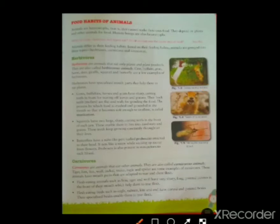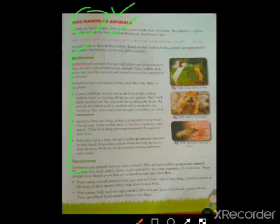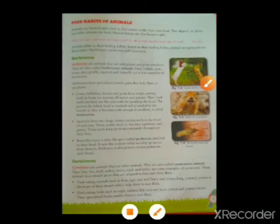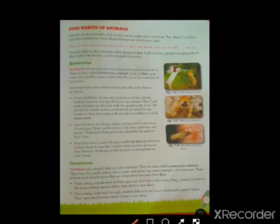Good morning children. Our today's topic is food habits of animals. We are going to discuss the different types of animals and which kind of food they eat. Food habits means which kind of food they eat. As we know, animals are heterotrophs — they depend on the flesh of other animals, and also some animals eat plants, grass, and leaves. These animals are categorized on the basis of their food habits.